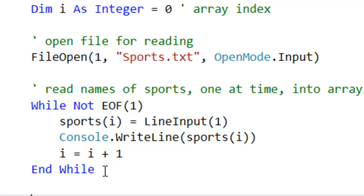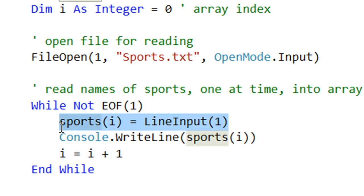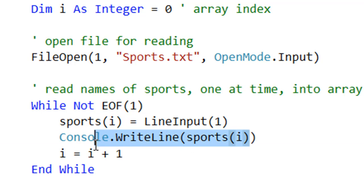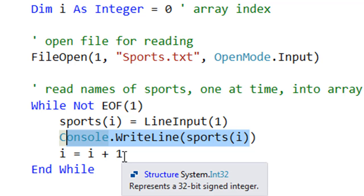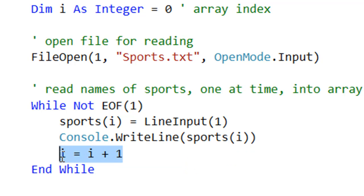That's the processing done. We've grabbed each sport name one at a time on each iteration of the loop and put it into a separate index of our array. We've then, just because we can, output the contents of that same array. Manually incremented the index so we do end up with a list of sport names in our array, rather than just overwriting index zero each time.